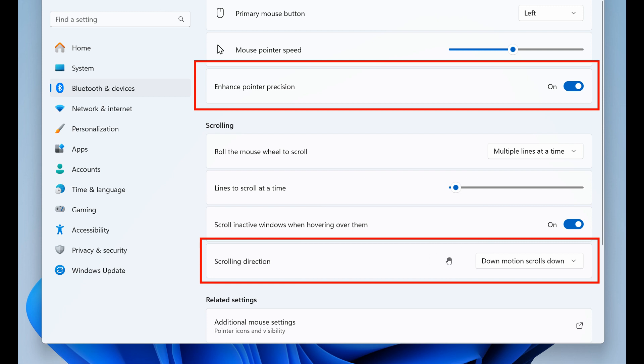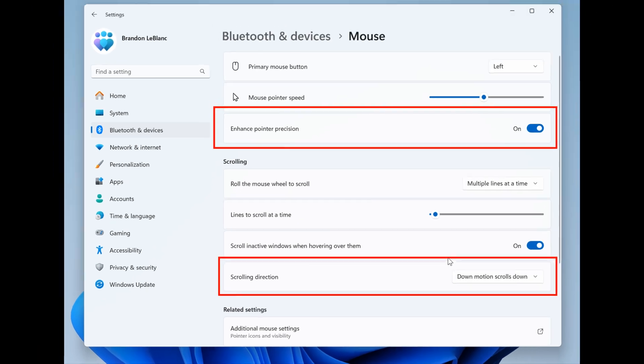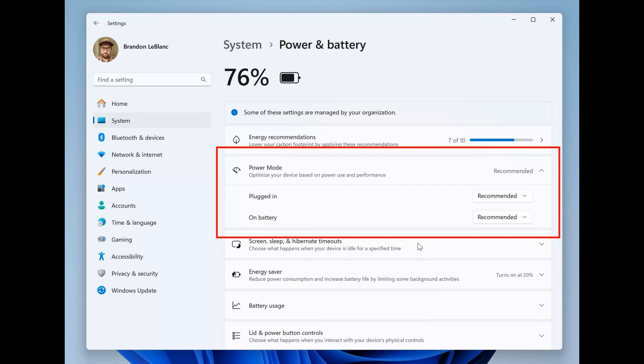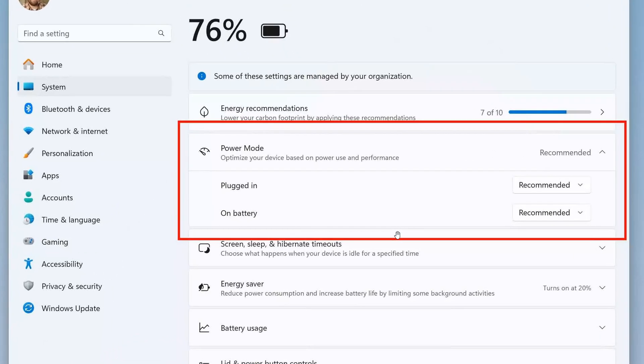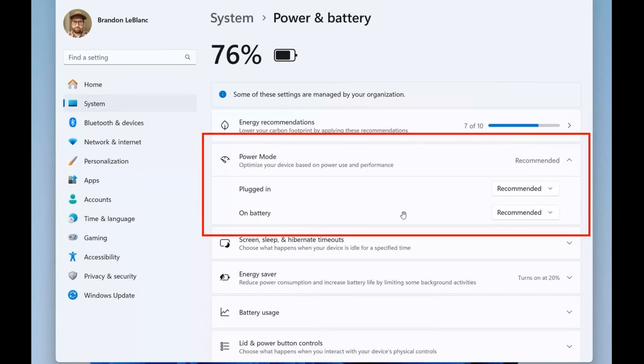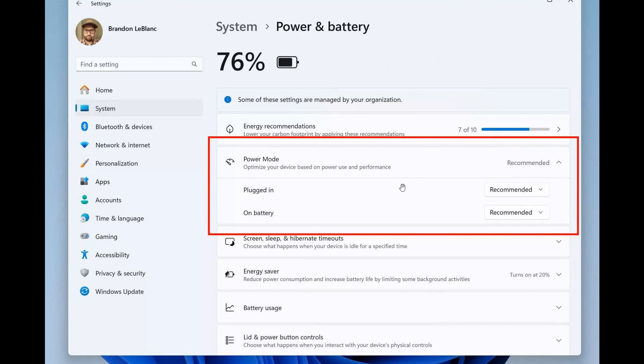so that's now in the settings app and something else they've added to settings is you can now set the power mode for when your PC is plugged in and when your PC is on battery so this is on the settings system power and battery page and this is another legacy control panel feature that Microsoft is now